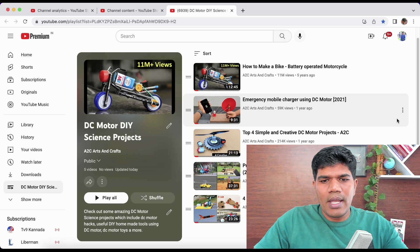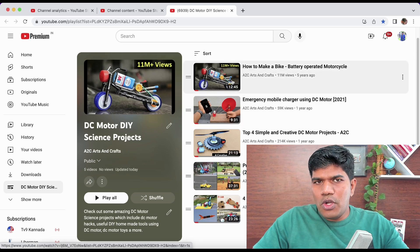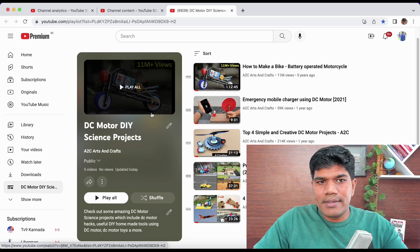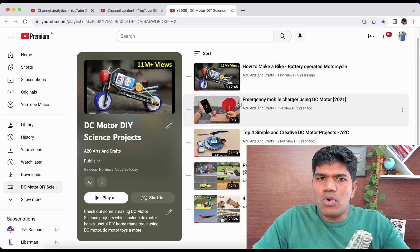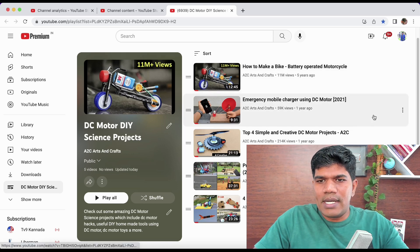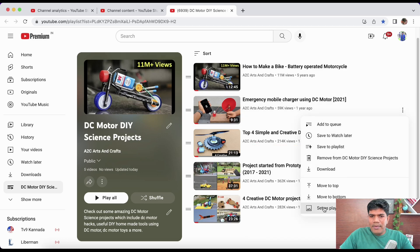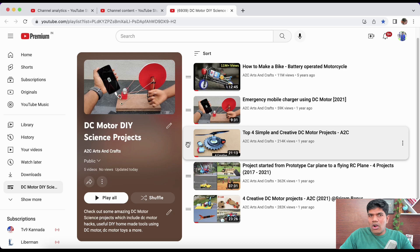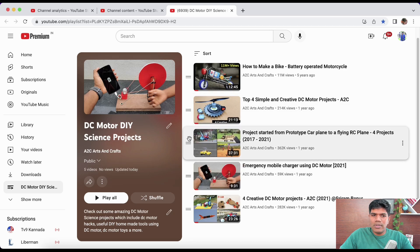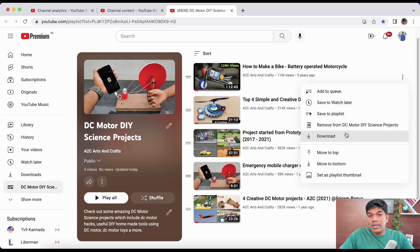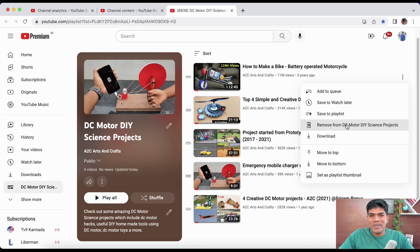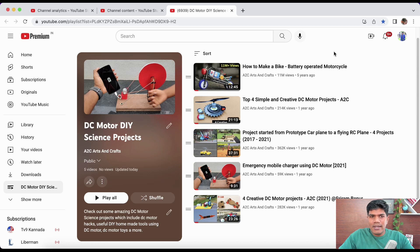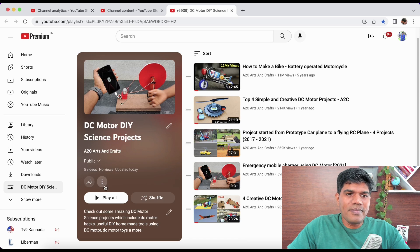All the videos have now been added. The first video in the playlist sets the thumbnail image for the playlist. If you want to change it, click the three dots on another video and select 'Set as Playlist Thumbnail.' You can also reorder videos by moving them up or down. If you click on three dots and want to remove a video, click 'Remove from This Playlist' — this does not delete the original video.